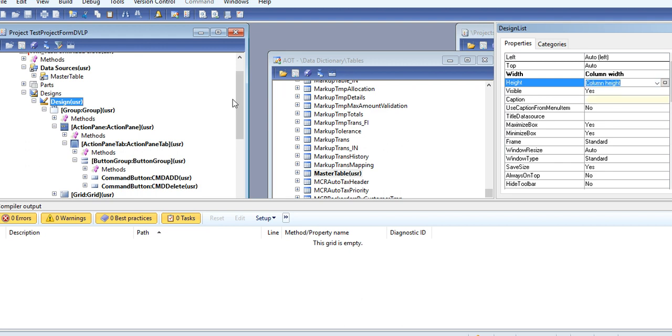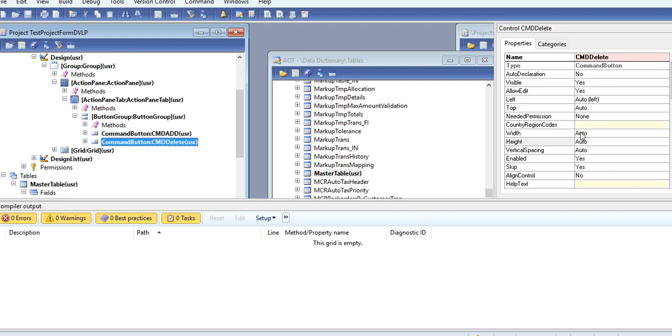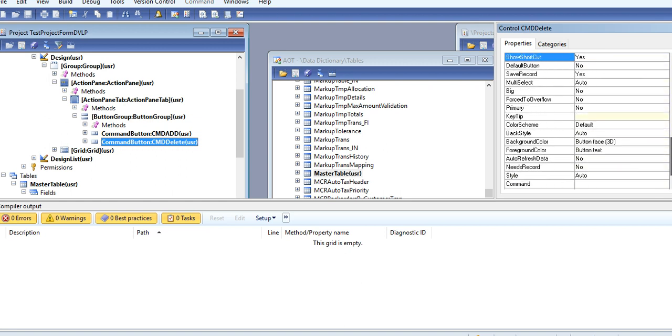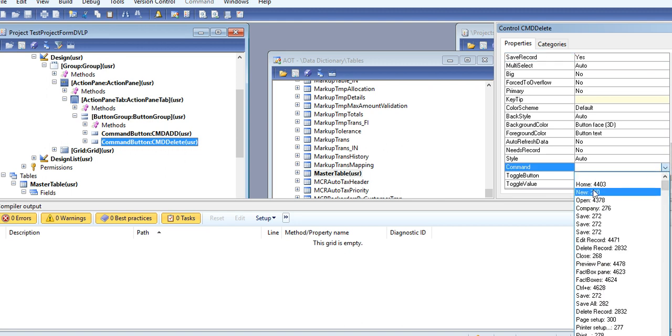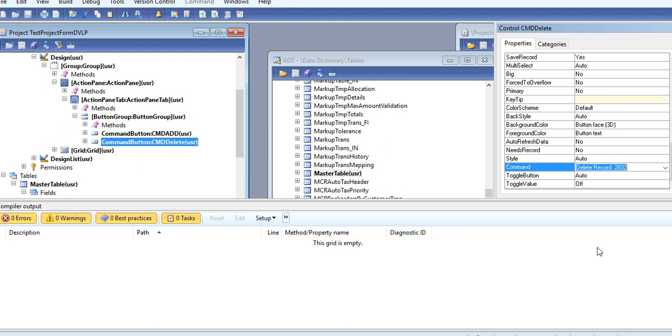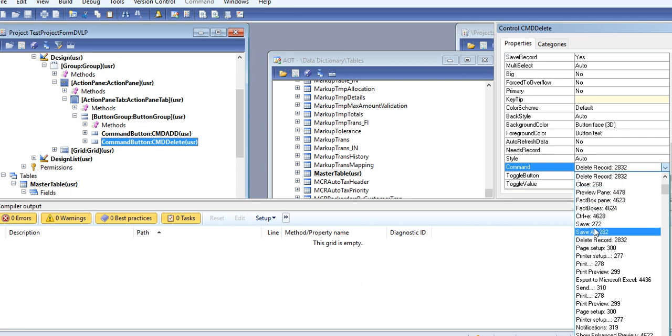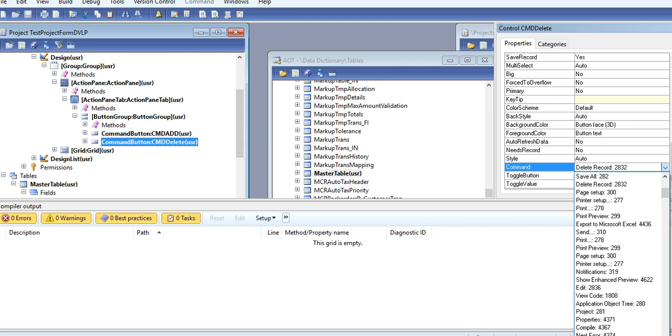Same way, you can give the command for Delete. Go to Properties, here Command, here you find your Delete Record. Same way, another command also available - you can see Close command, Preview, FactBox, Save, Delete Record, Paste, Print - all these commands are available already.